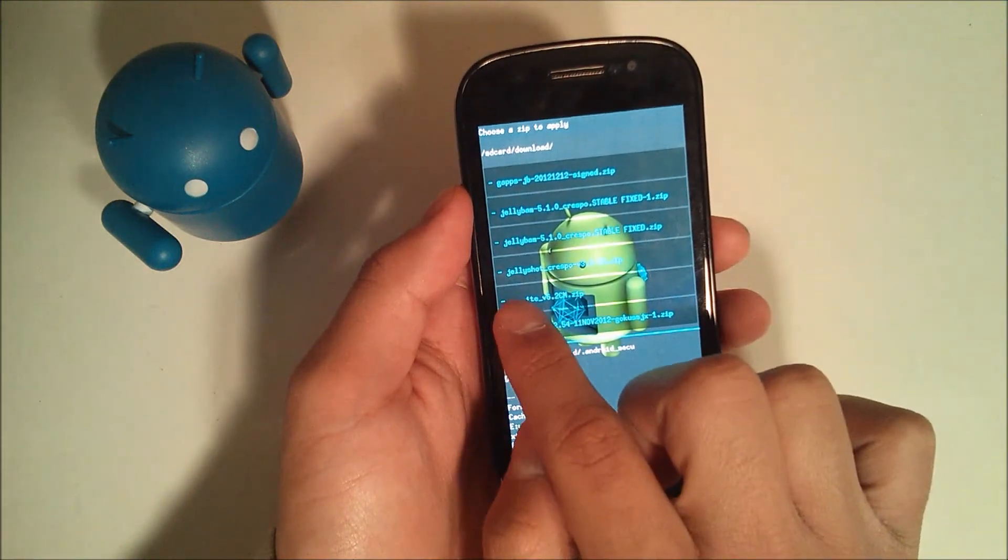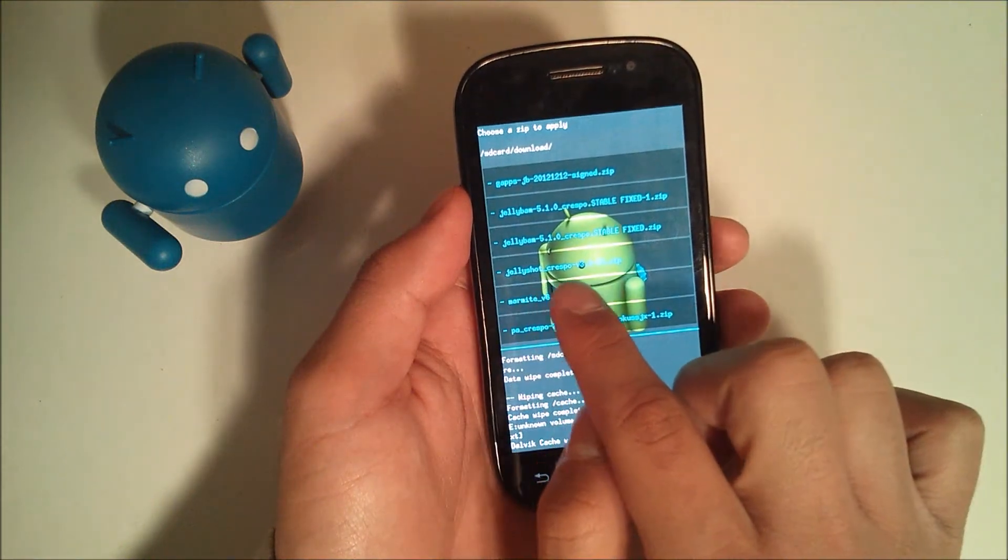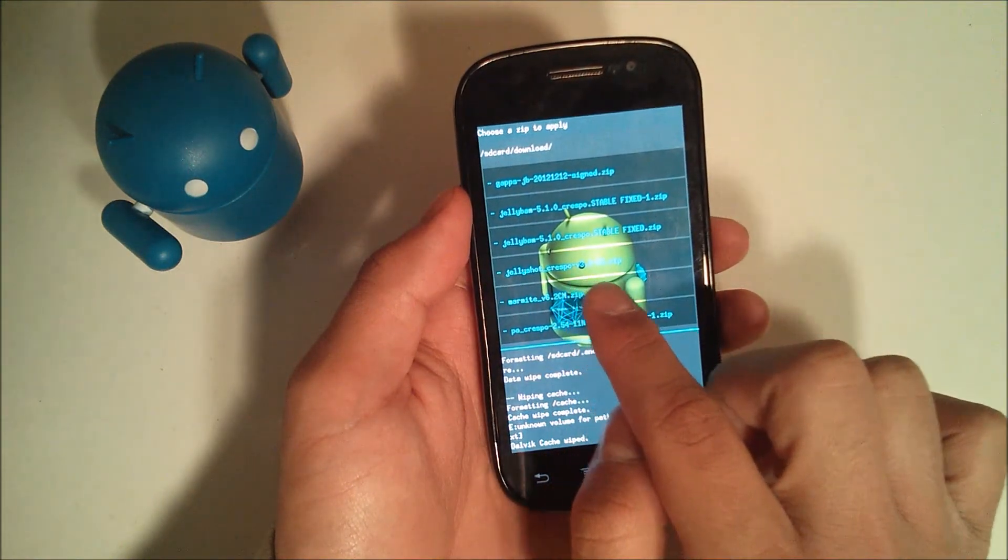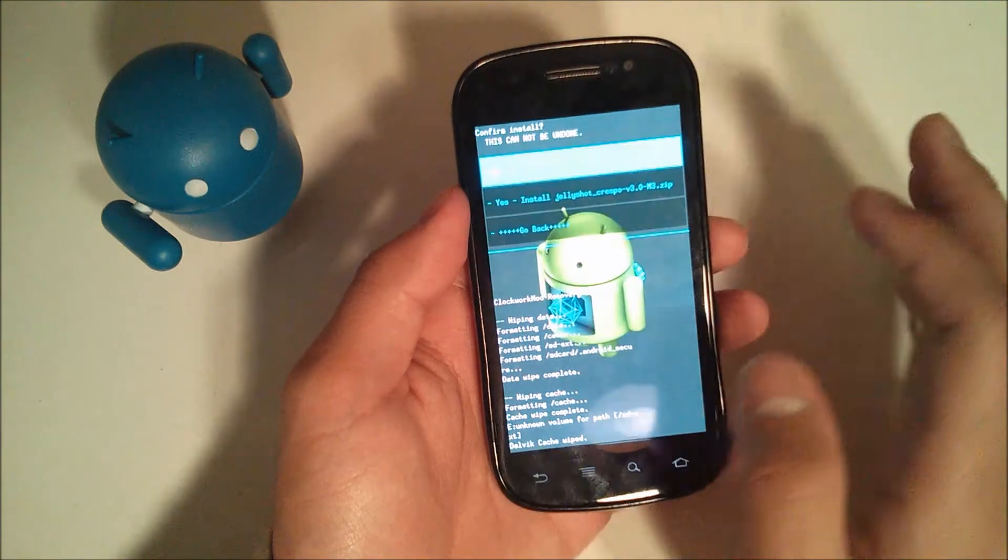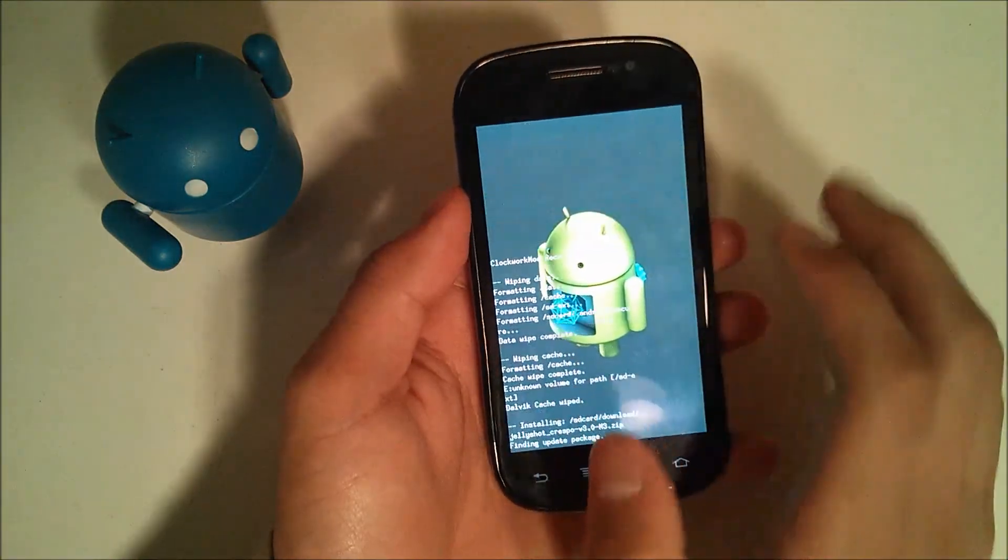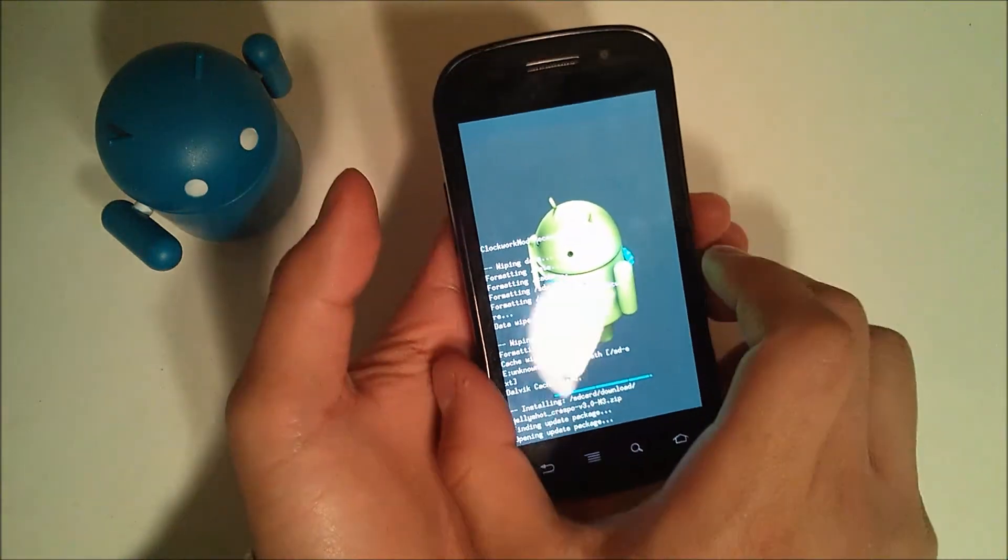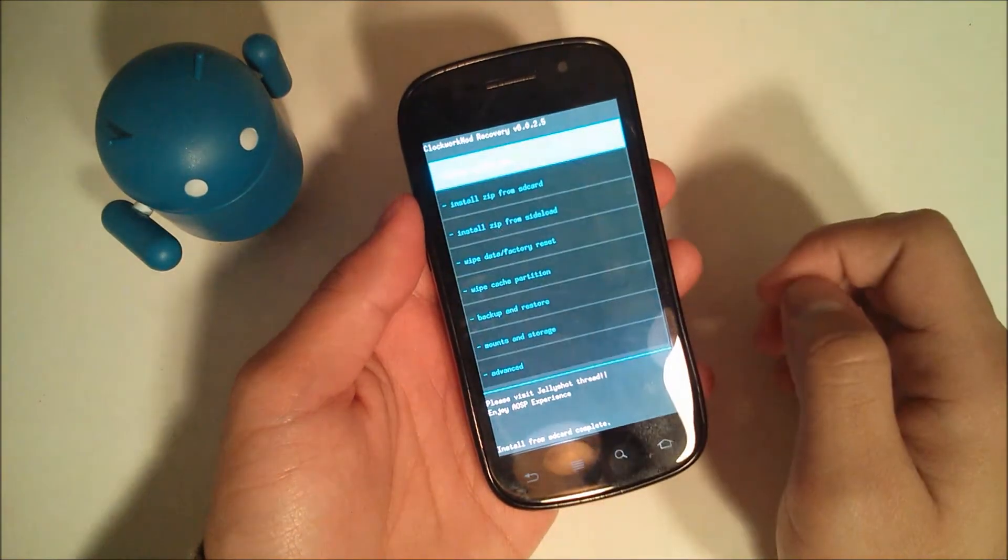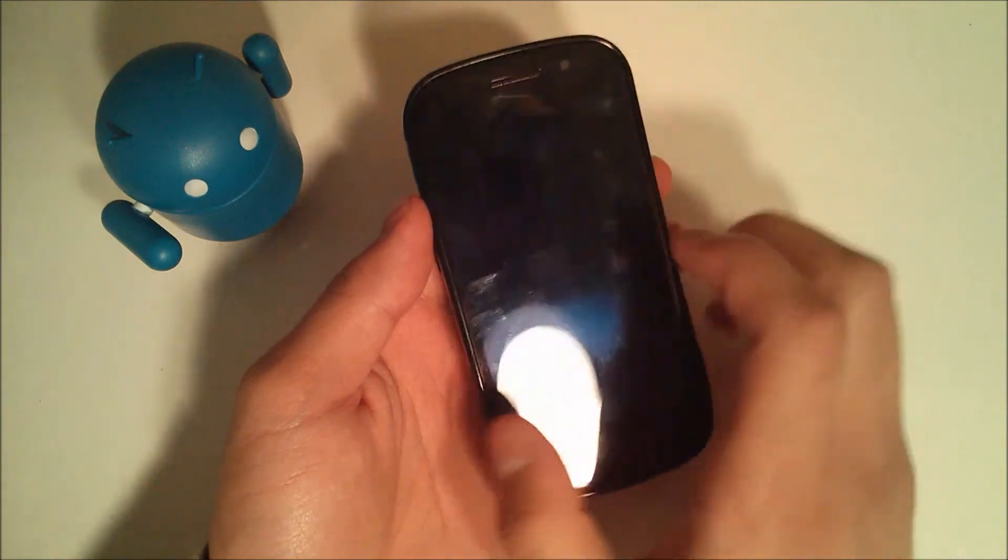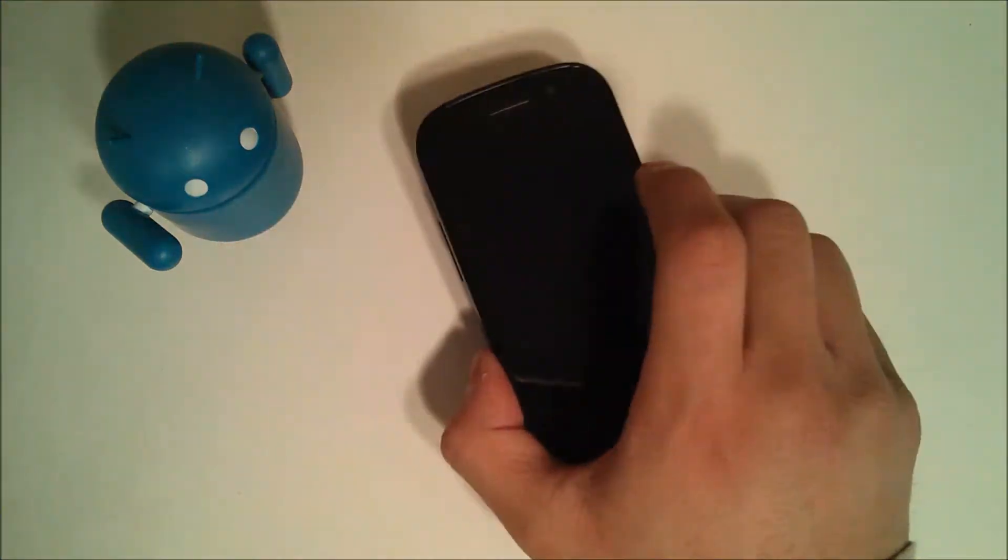You're going to see it says JellyShot Crespo v3.0 m3.zip. Just go ahead and click that, hit yes, and it'll install. Once it's done, go ahead and hit go back and reboot system now.